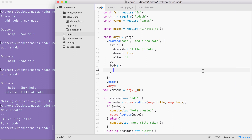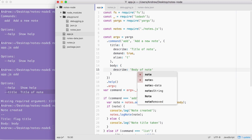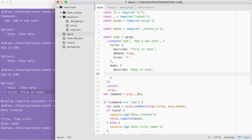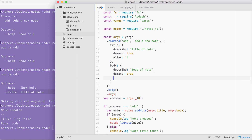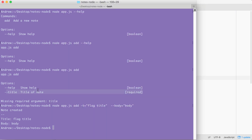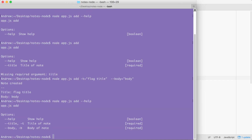The first option is describe, and that one's pretty easy — describe is going to get set equal to a string, and 'body of note' will get the job done. Next is demand — to add a note we are going to need a body, so we're going to set demand equal to true, just like we do up above for title. Last but not least is the alias — the alias is going to get set equal to a single letter; I'm going to use the letter 'b' for body. With this in place we can save app.js and over in the terminal rerun node app.js add --help. We should now see the body argument showing up — the alias -b, 'body of note', and it is required. Everything looks great.